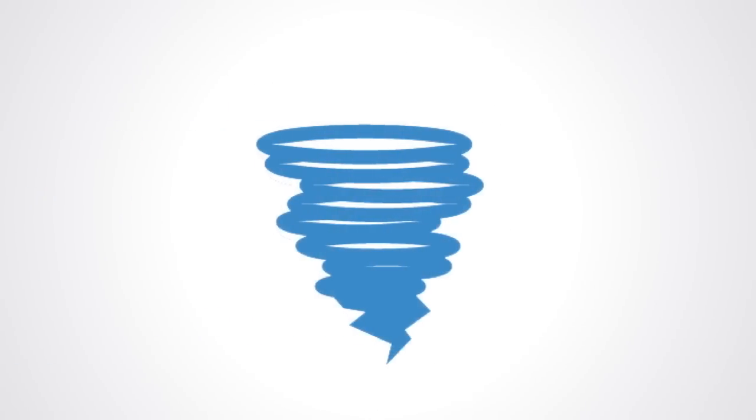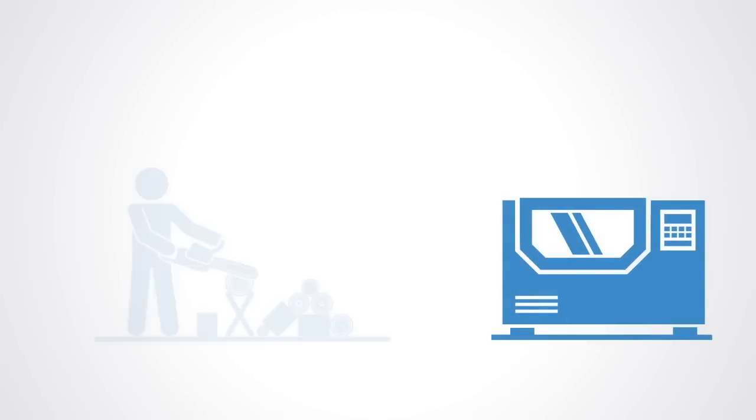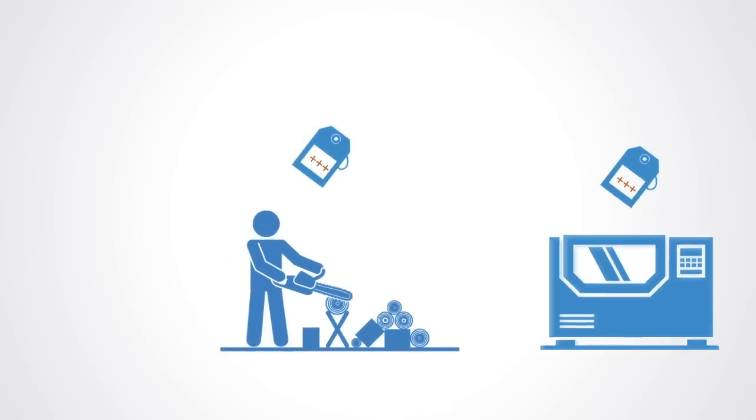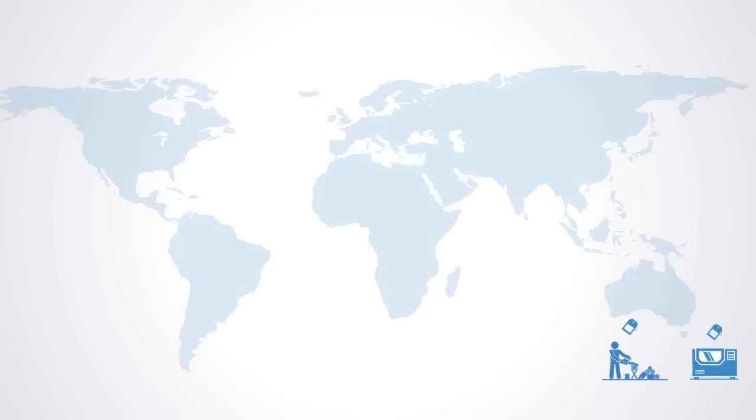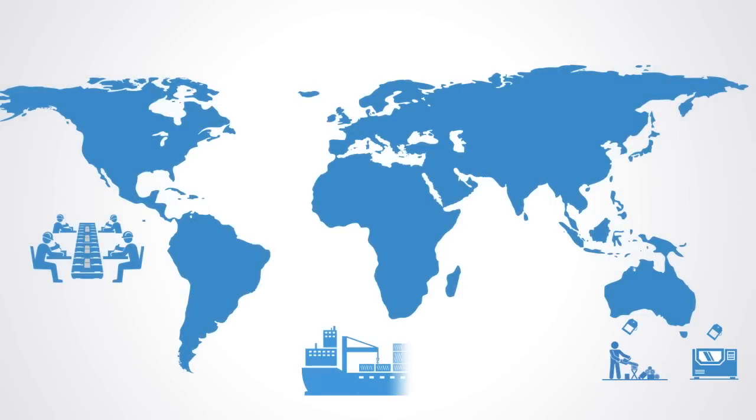For example, after a hurricane, it's quite common for the price of generators and chainsaws to become very expensive. It's signaling that we need more of these resources. The higher prices in a hurricane-devastated region say bring the resources here. The high price is a signal saying that the value of generators, the value of chainsaws, is really high in this location at this time.